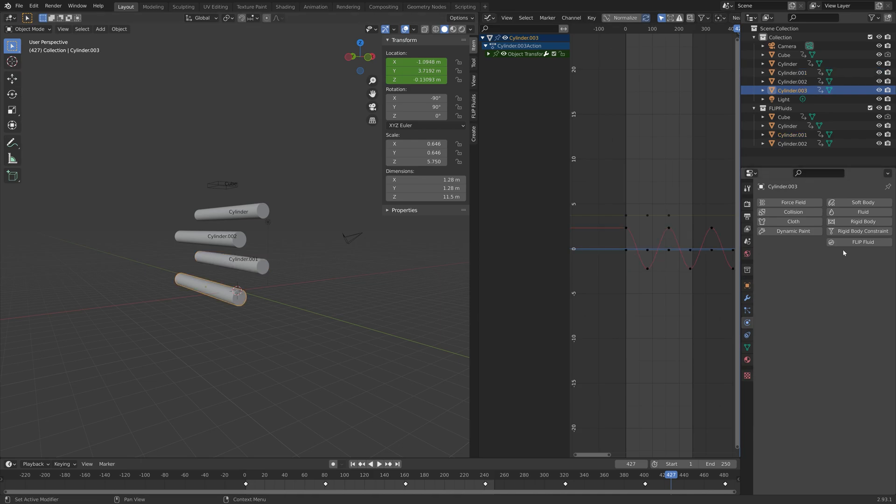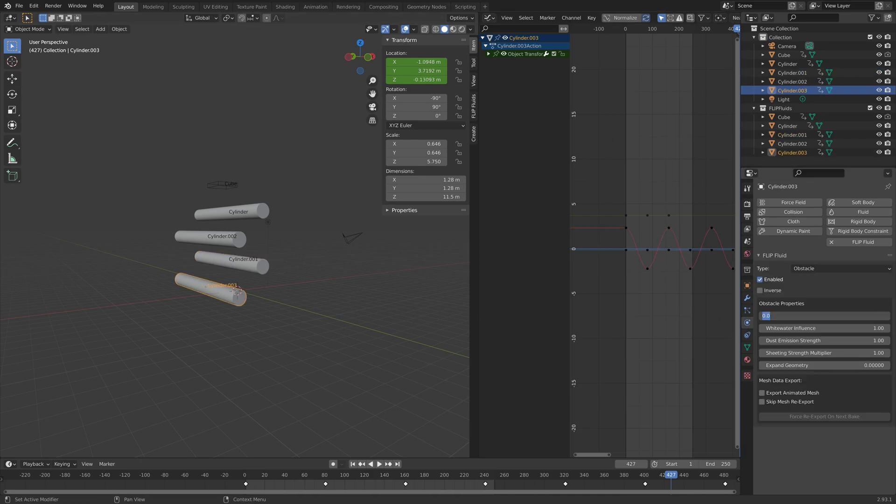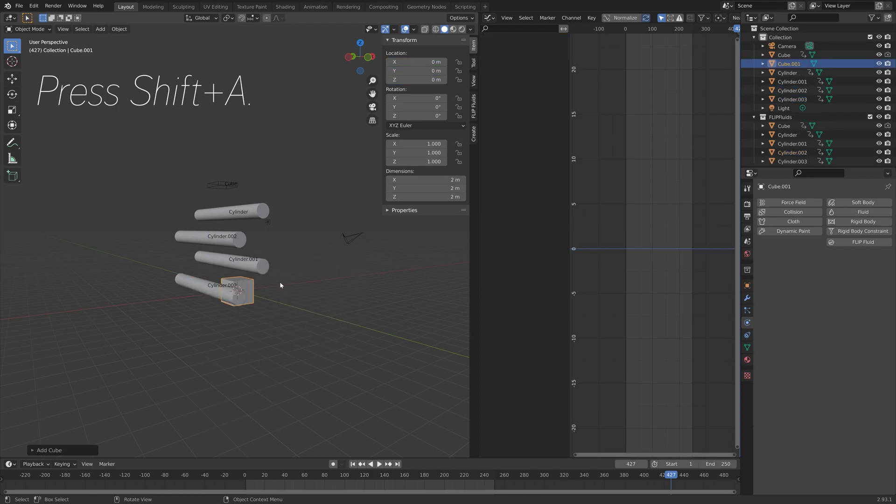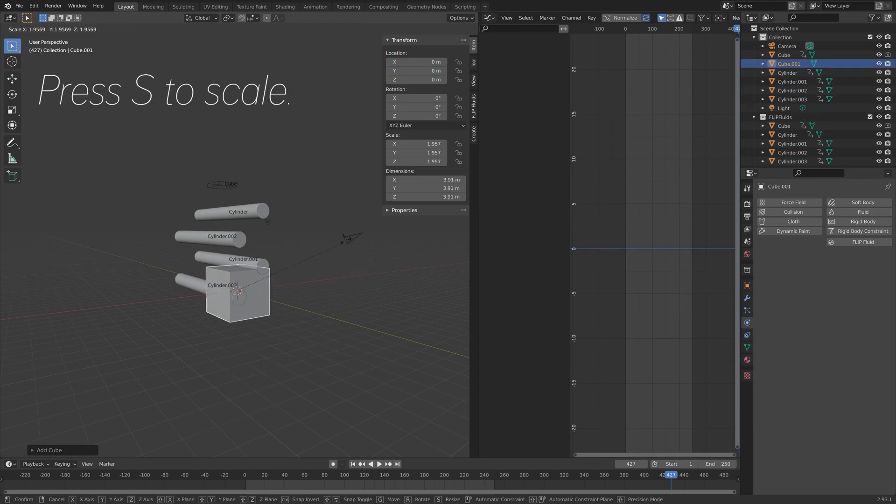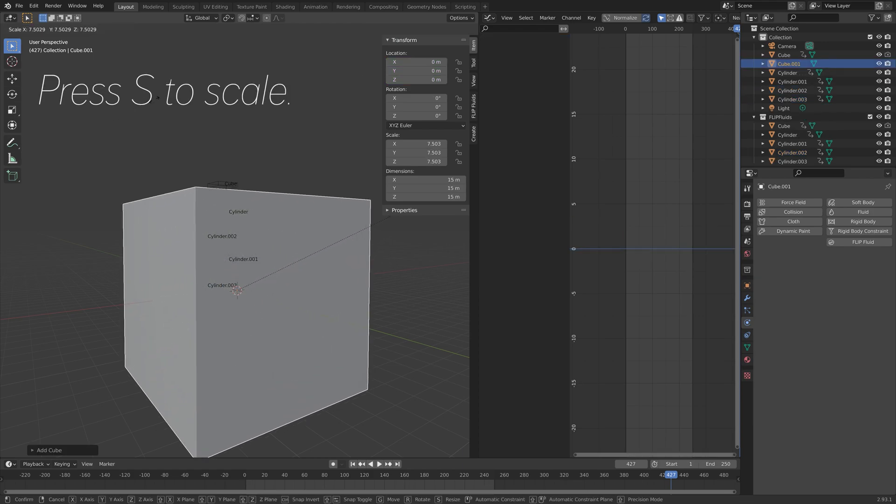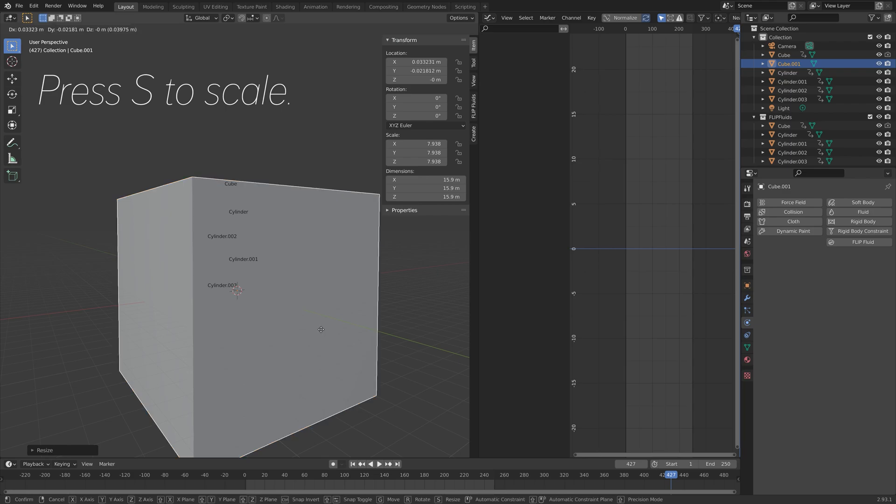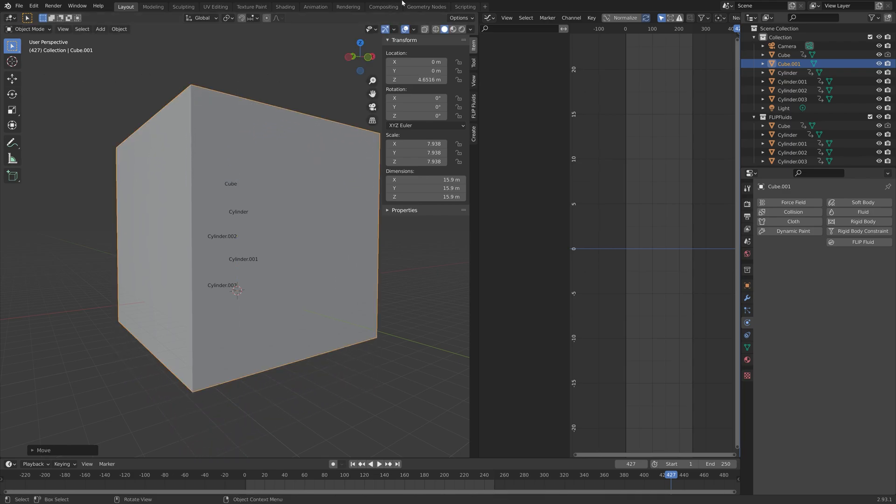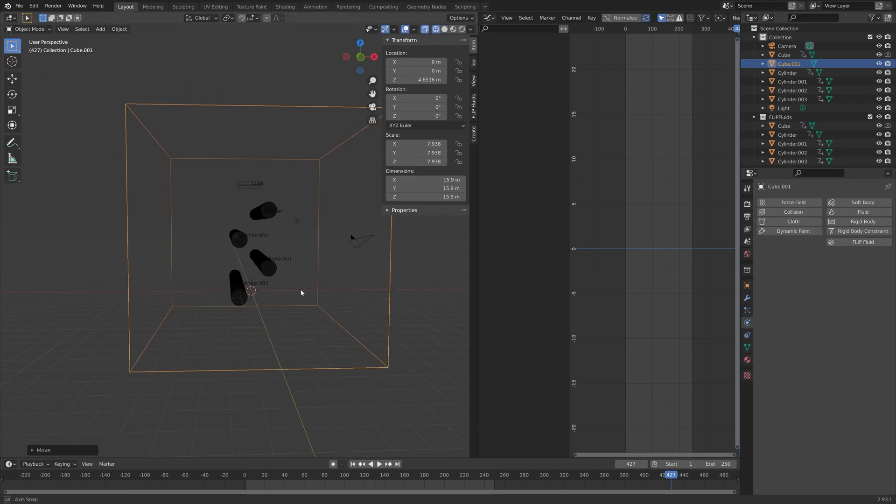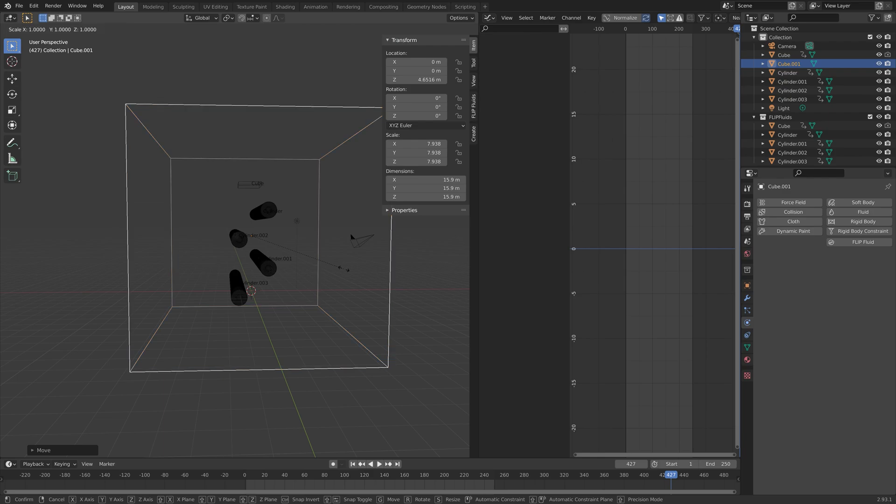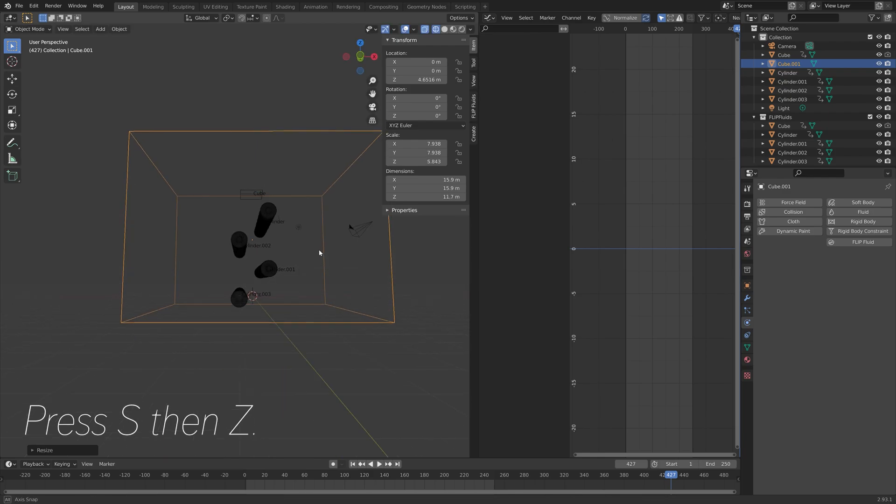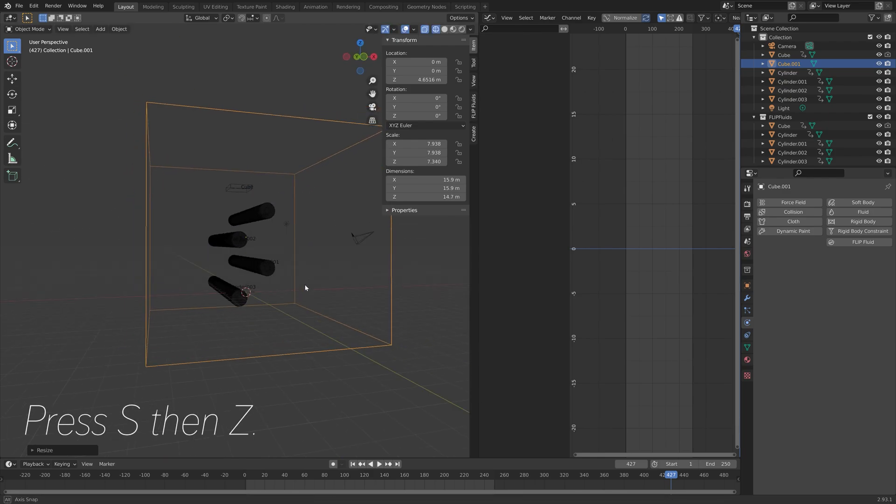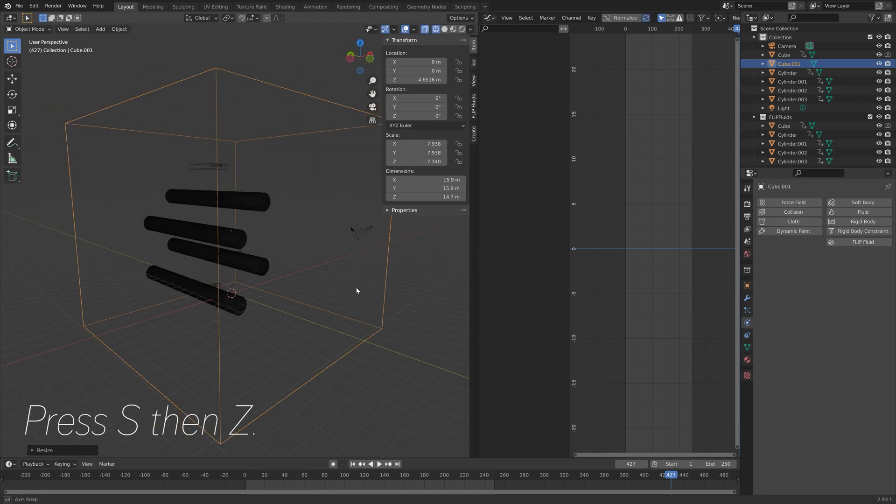Then we press Shift A and add a cube. This is going to be the domain, which is the border of the simulation and also where we can edit all of the simulation settings for this flip fluid simulation.